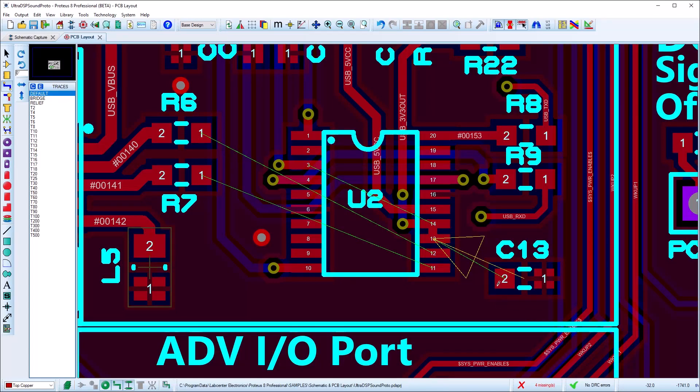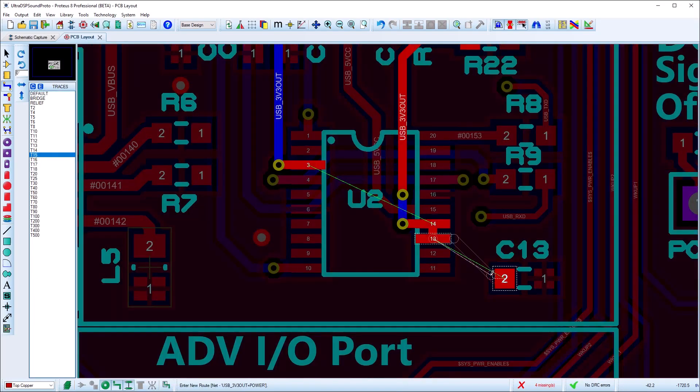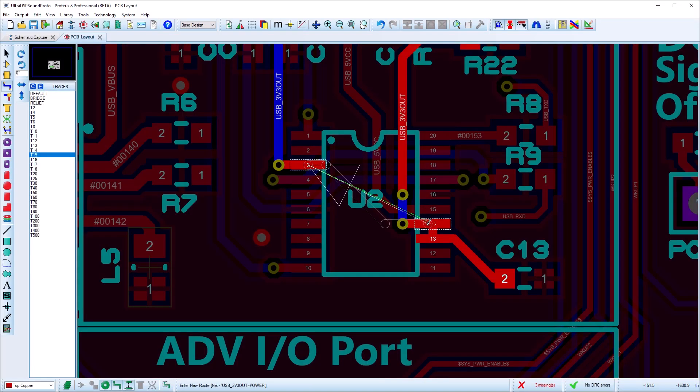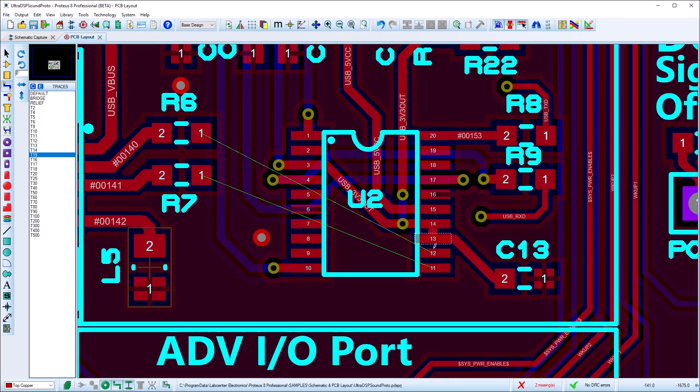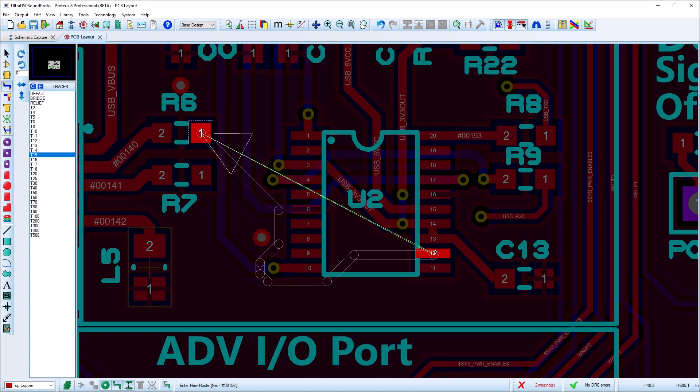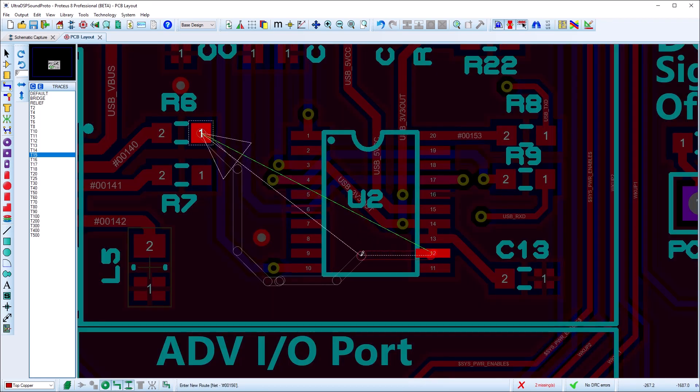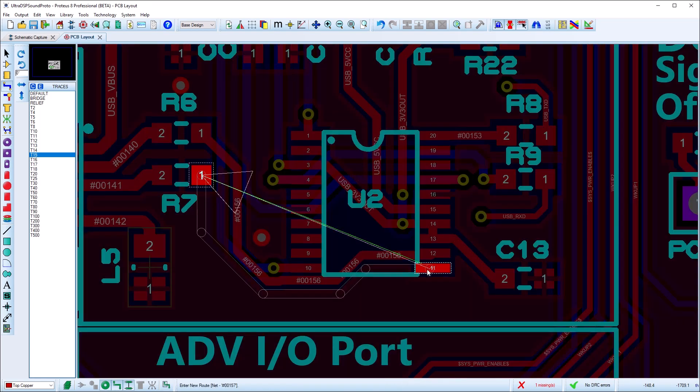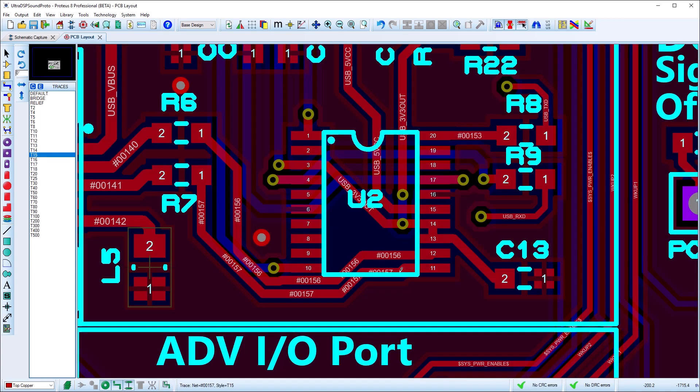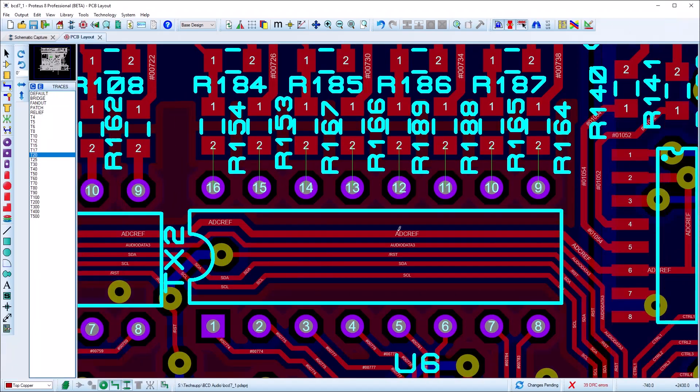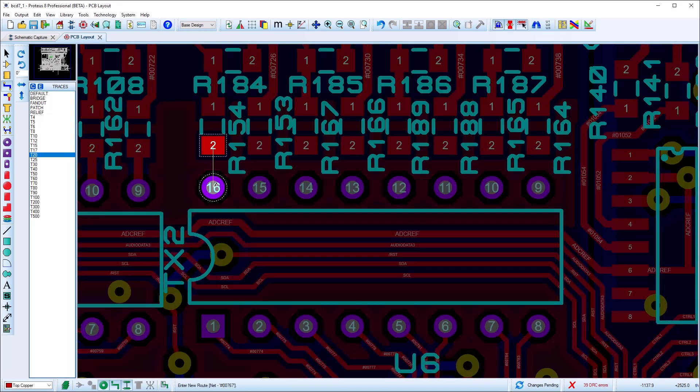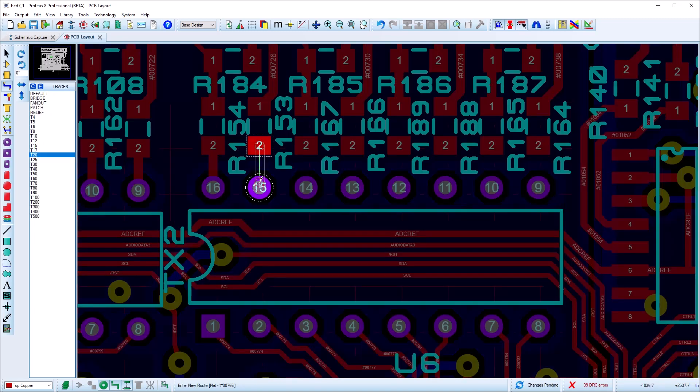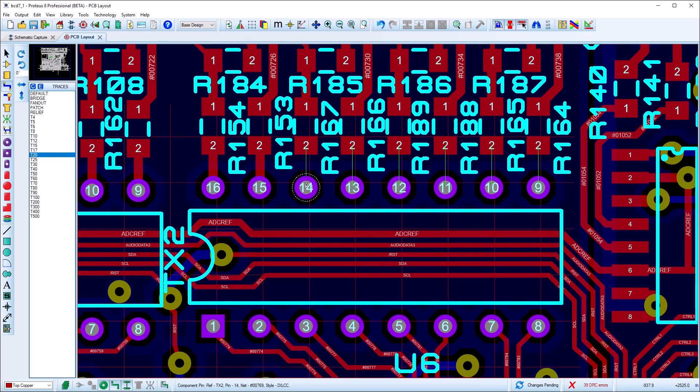When routing tracks on the PCB, Proteus will search ahead of the mouse and display a shadow track to a legal destination. You then simply hit the enter button on the keyboard to automatically complete the route. This technique is a huge time saver for simple or short connections between chips on the board.